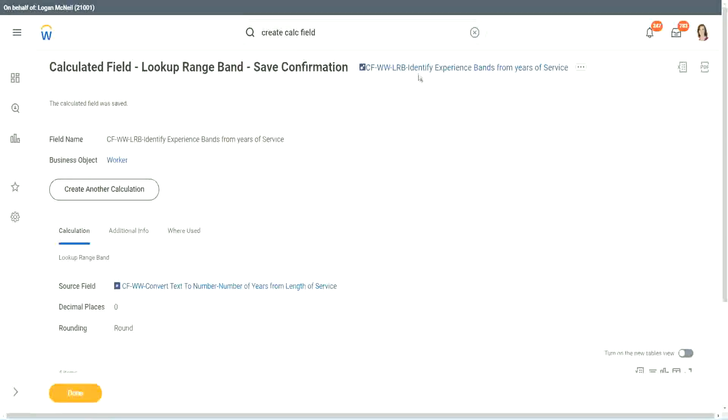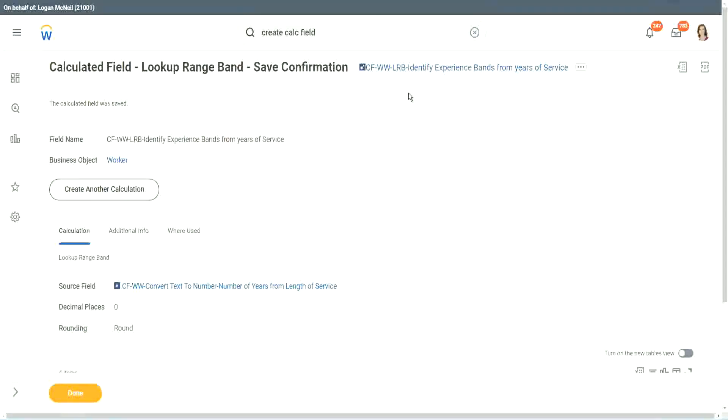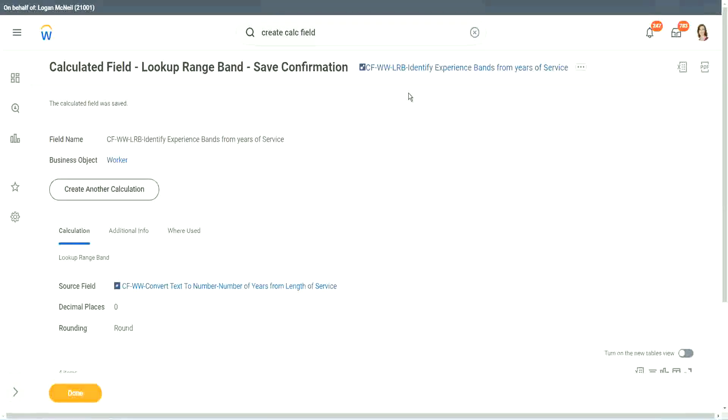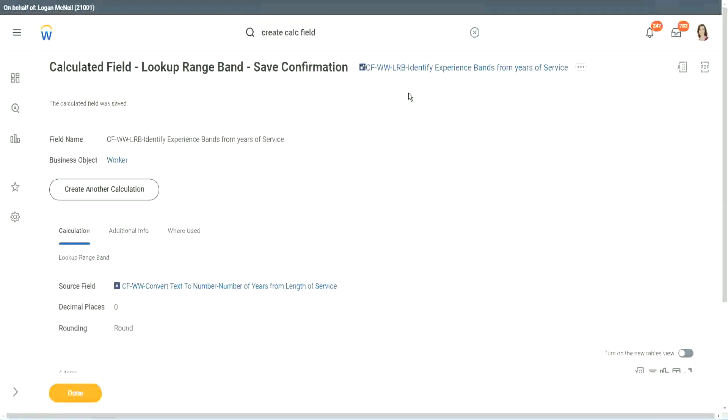But again, again, there is a limitation with this. The LRB can only convert a range of data into individual bands. It cannot do anything else. It is good at doing that. Definitely it is good at doing that. But it cannot do anything else.